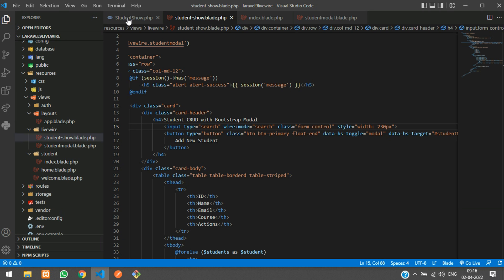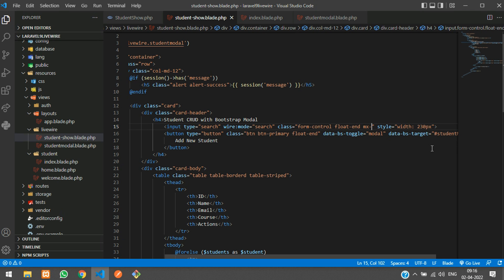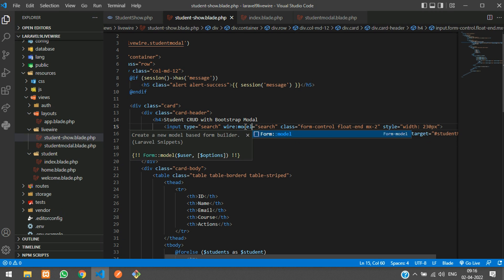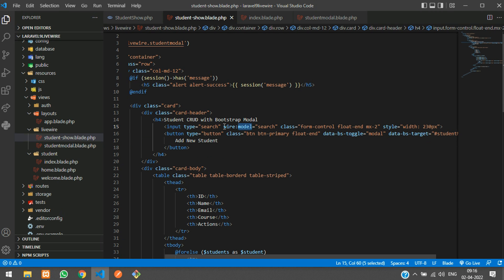Let me just add float and give them MX2. I have missed that guys, so please don't miss this over here: wire:model. Or else the code will not work properly.